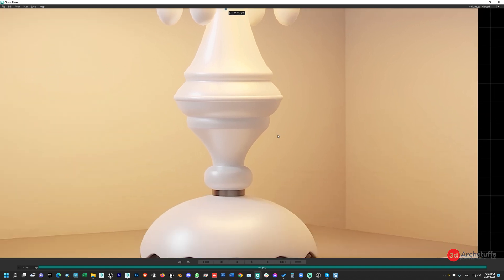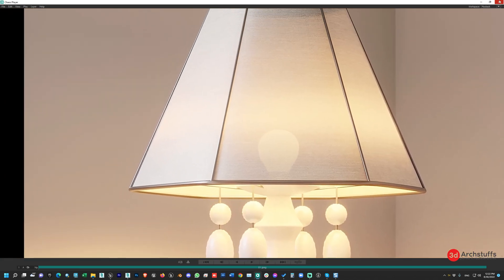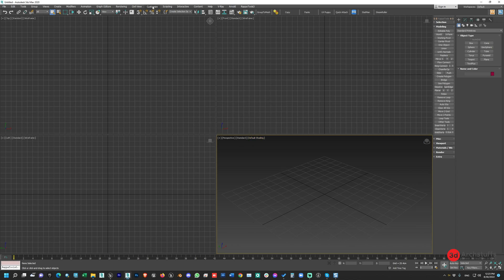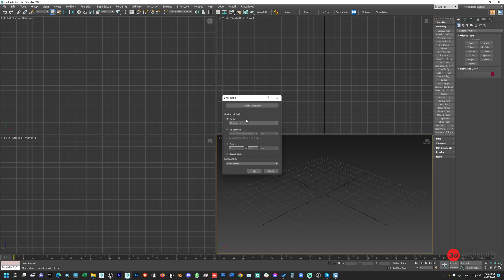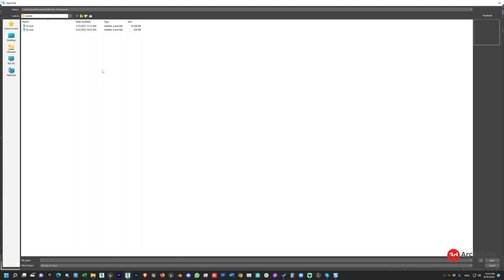For that, first we'll go to 3D Studio Max. As you can see, our unit setup is in centimeters here, but it's in inches there — but I don't care about that anymore because of the Datasmith plugin. No matter what the unit is in 3D Studio Max, Datasmith will always export the object in centimeters. We don't have to worry about the Max unit anymore; Datasmith takes care of converting it to the proper unit for Unreal Engine, which is centimeters.